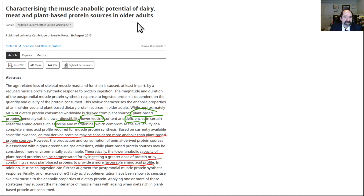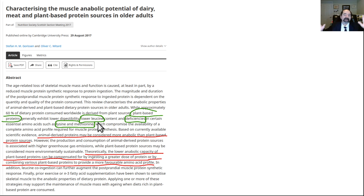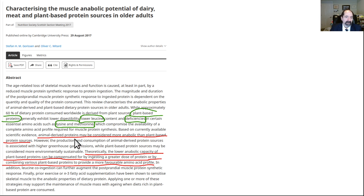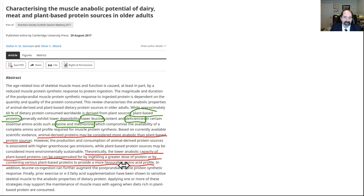Here is a paper characterizing the muscle anabolic potential of dairy, meat, and plant-based proteins in older adults. It talks about plant proteins being lower in leucine. Leucine is what activates mTOR, the nutrient-sensing pathway — like a building contractor making sure it's got leucine, lysine, and methionine to build. If you have less of those amino acids, that can potentially slow down cancer growth. Animal proteins are more anabolic than plant-based proteins. Theoretically, the lower anabolic capacity of plant proteins can be compensated by ingesting a greater dose of protein, like from beans, or by combining various plant-based proteins to provide a more favorable amino acid profile.